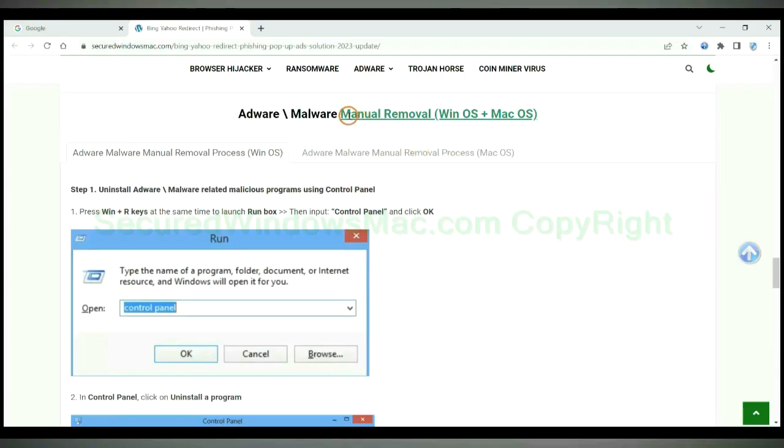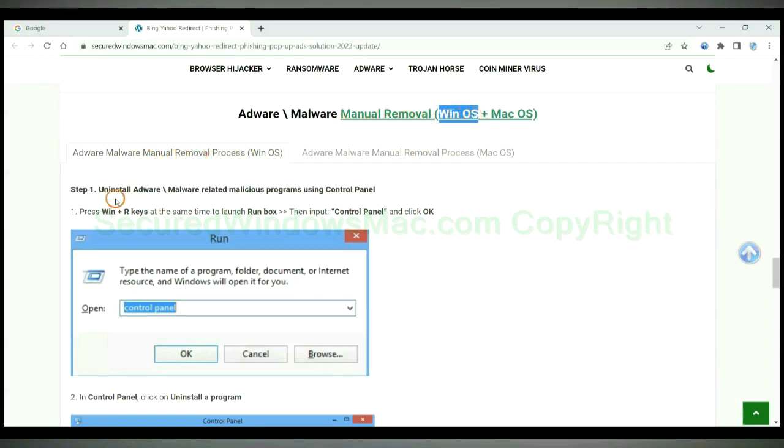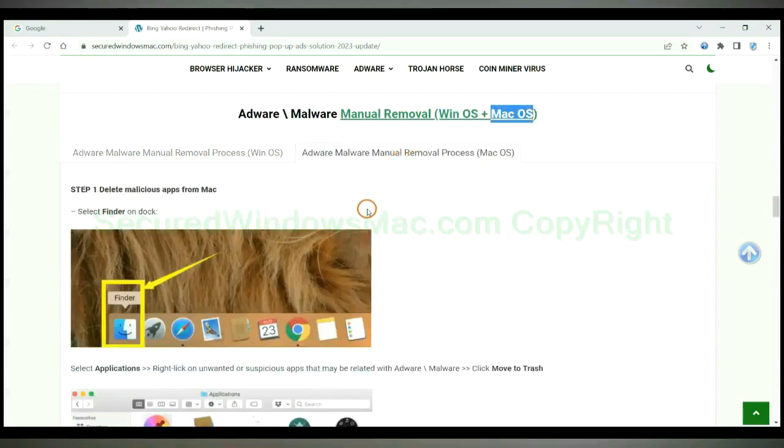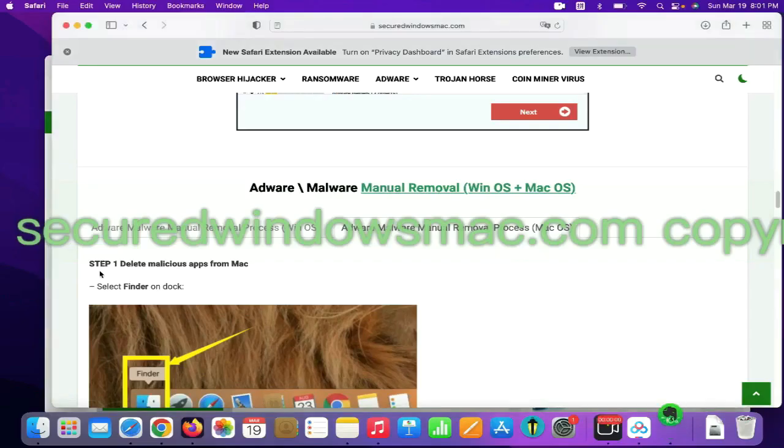If you prefer trying manual removal, follow steps below. Windows user read the first tab. Mac user read the second tab. First step, delete malicious apps from Mac.